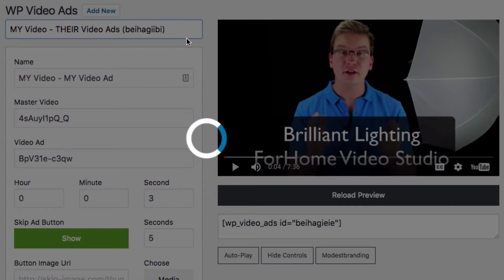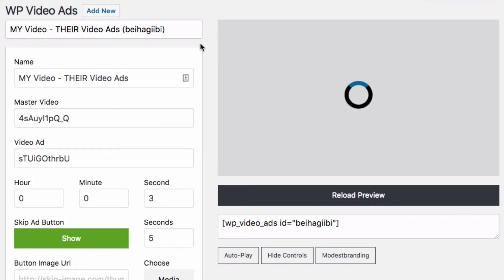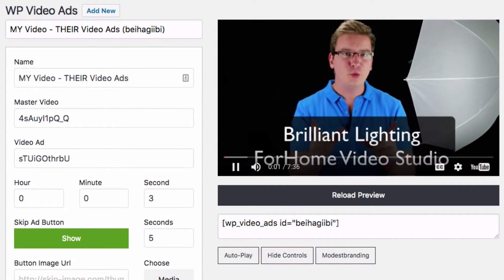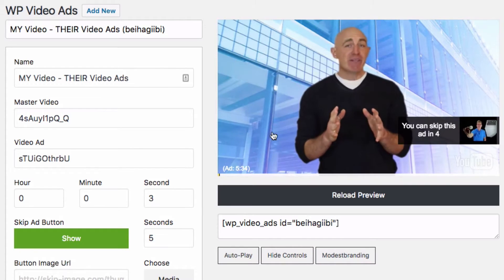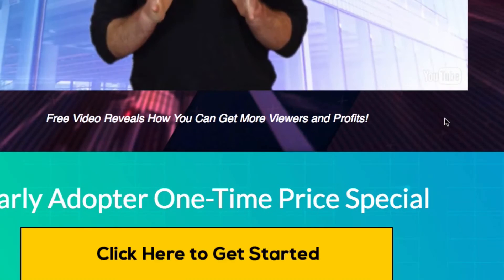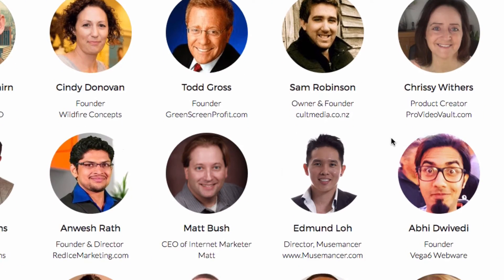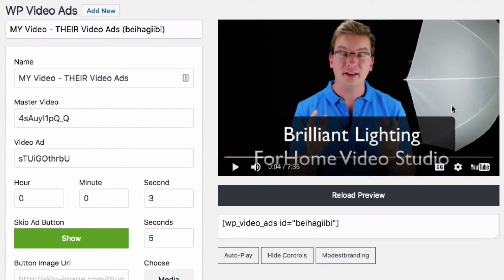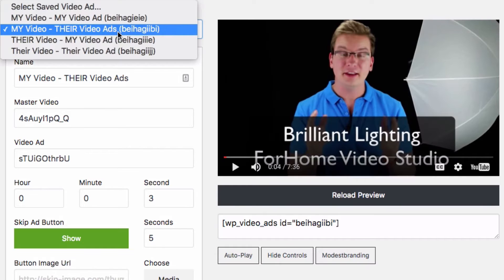If you don't have your own products or you want to promote other people's products, then you can use your own videos with other people's video ads. Here we've got that same video lesson, and now a video ad comes in. Click that and you can see it goes to the offer page with your affiliate link. All of a sudden we've put a really cool video ad — we just got that from their sales page. You can also use video reviews, testimonials, and all sorts of things as fantastic video ads.